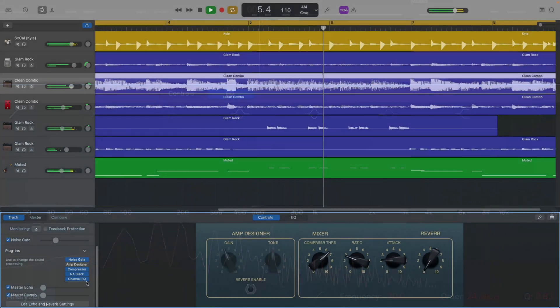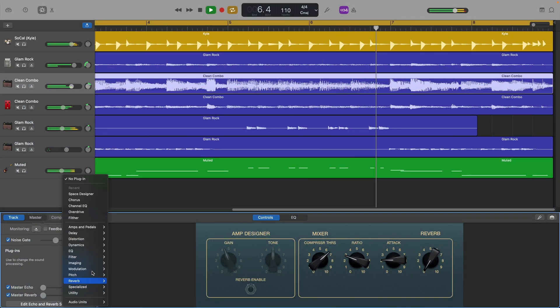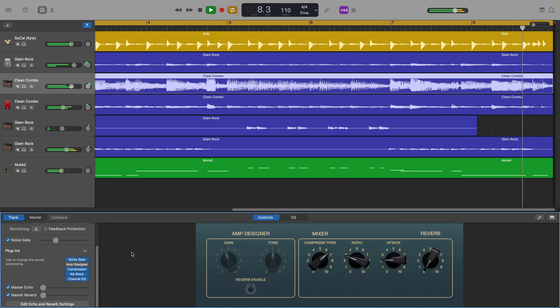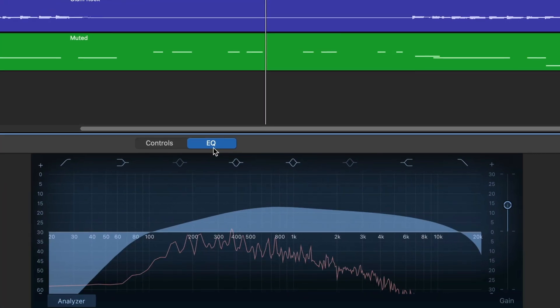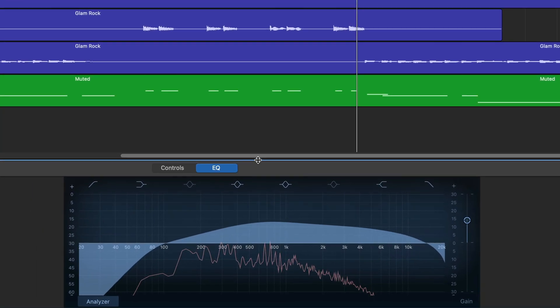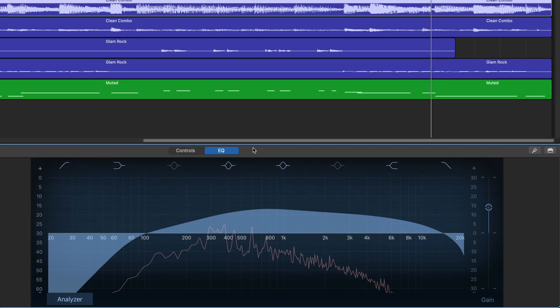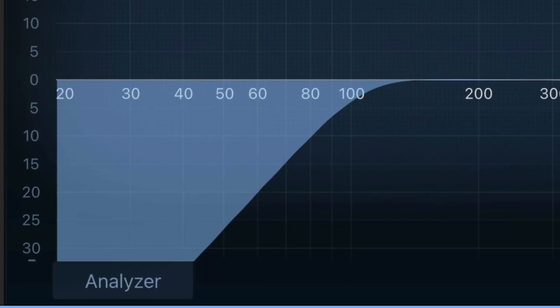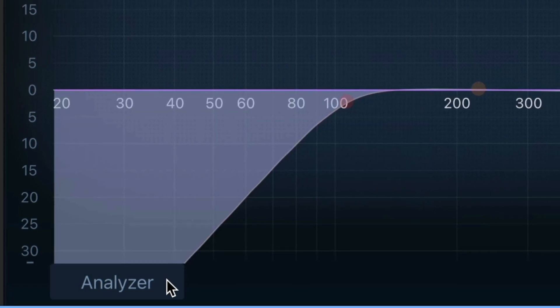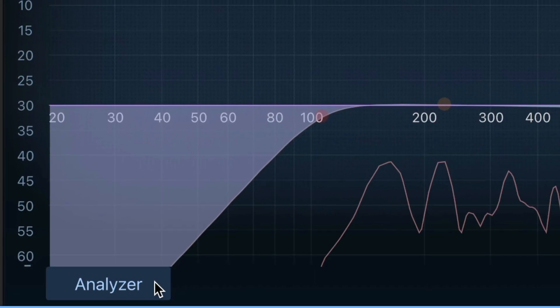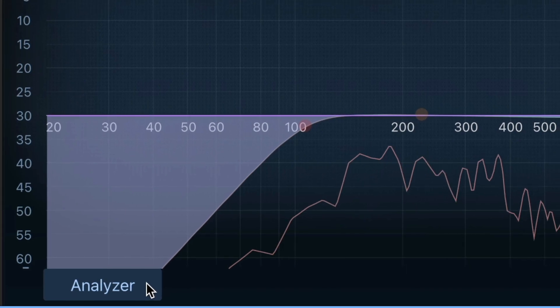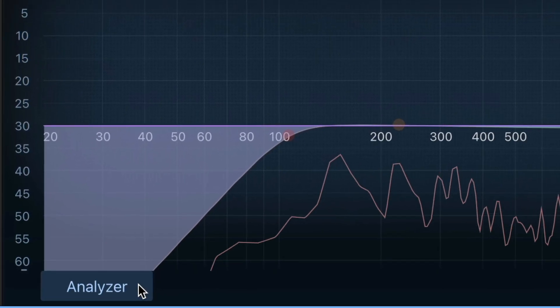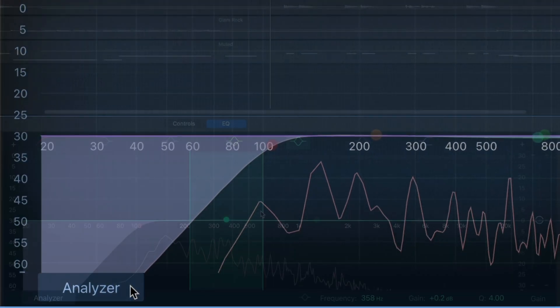You can access it from the EQ option in the Plugins menu or there's a dedicated window for the Visual EQ inside Smart Controls. Just click on the EQ tab there. There are a number of different controls to work with here. This is a visual EQ, so one of the most important features is the Analyzer. When activated, the Analyzer gives you a real-time image of the frequencies and their volume in your track.